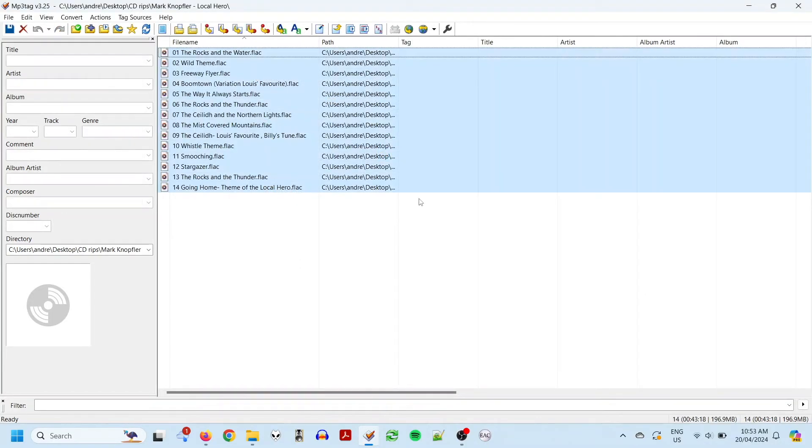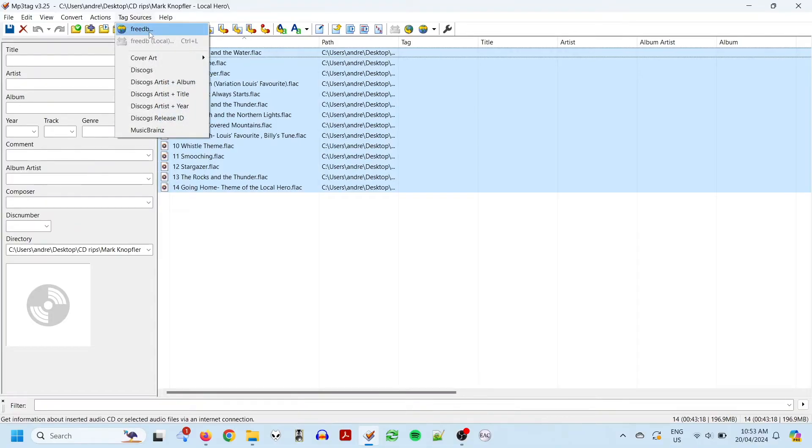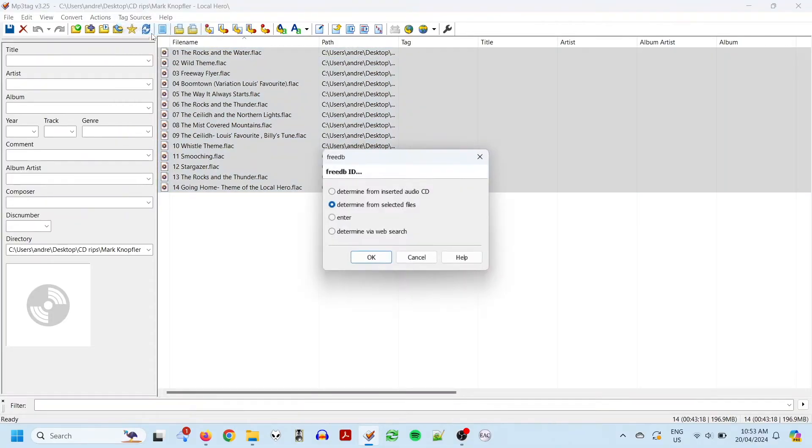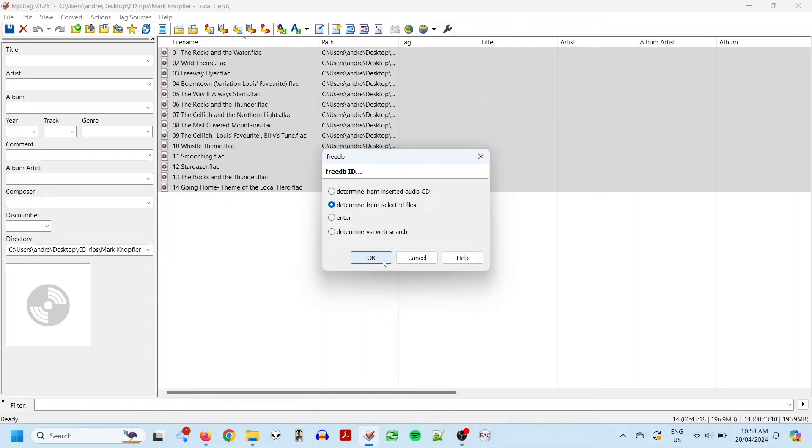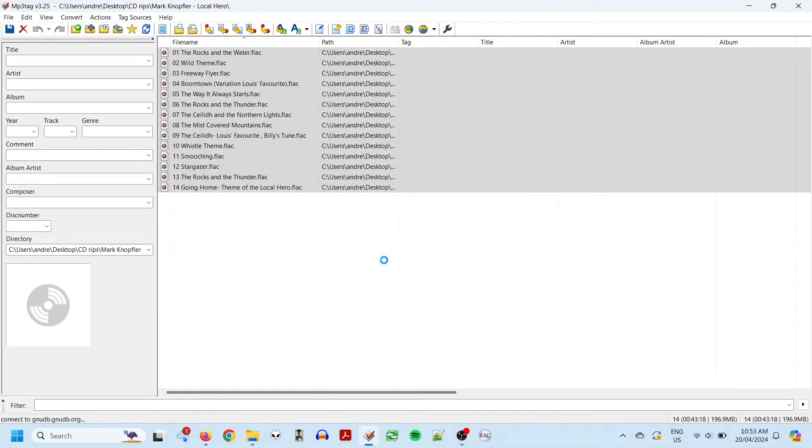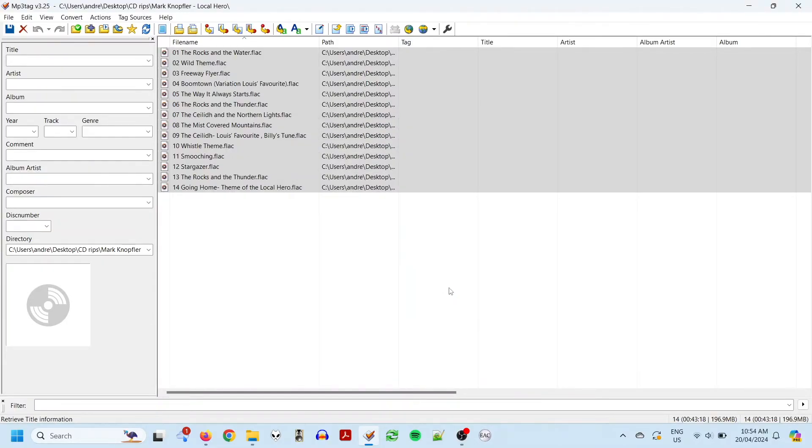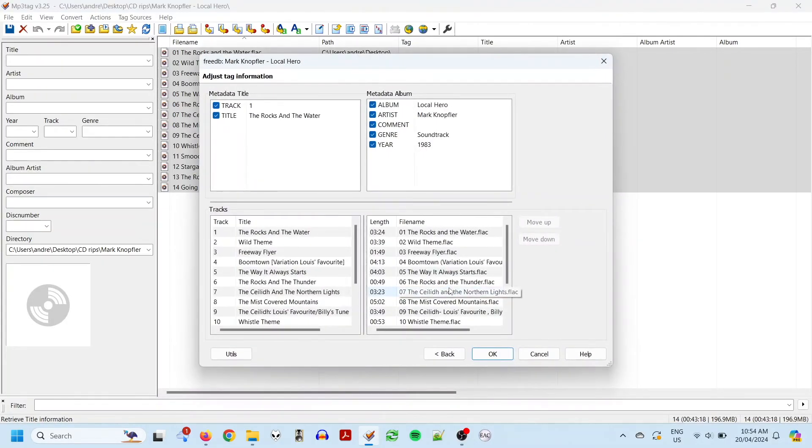Select all the tracks with Ctrl A, and then go to Tag Sources, FreeDB. Choose Determine from Selected Files. And you can see it's found three different matches for this album. I think the first one should be fine. So I'll go next, and yep, there we go, all of our track titles. Apply that.